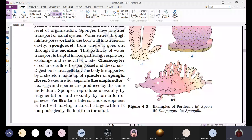In sponges, the sexes are not separate — these are bisexual organisms, possessing both male and female reproductive structures in the same organism. That's why we say these organisms are bisexual or hermaphrodite. Eggs and sperms are both produced by the same individual.